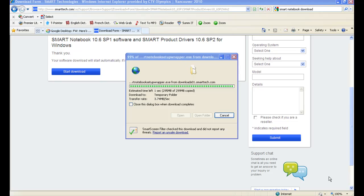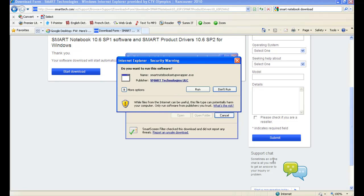Once the file is completely downloaded, you'll be prompted to open the folder. At this point, I want you to click on Run.